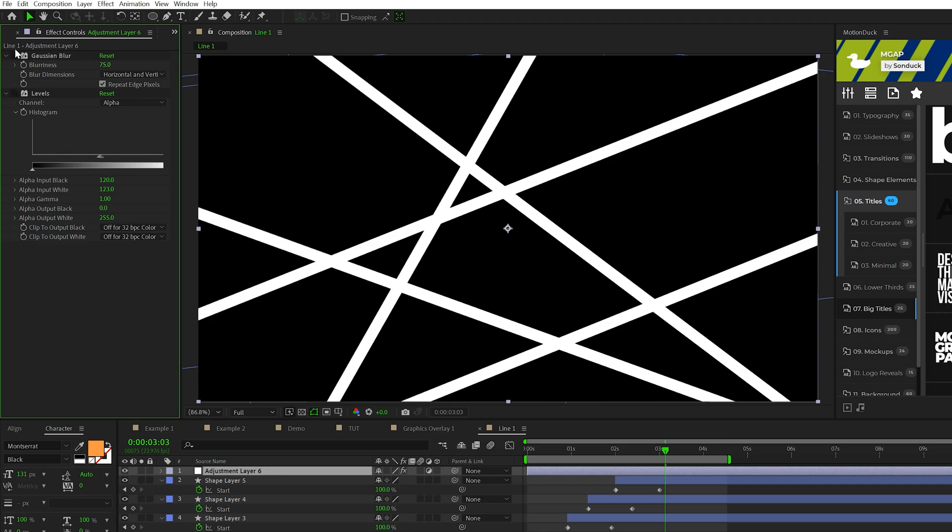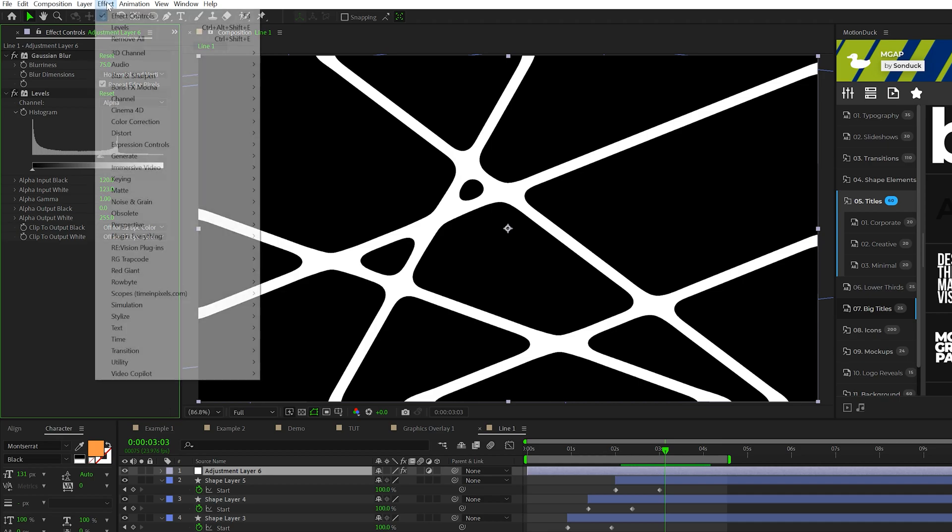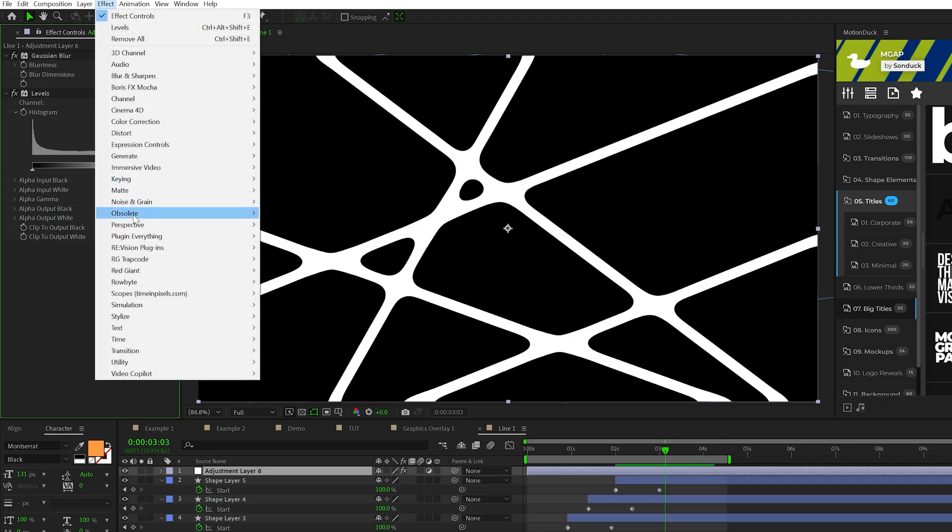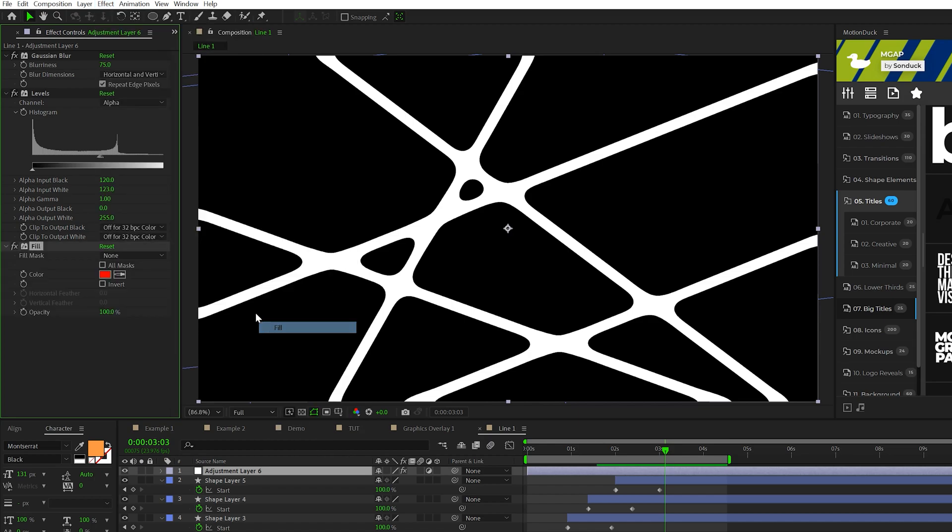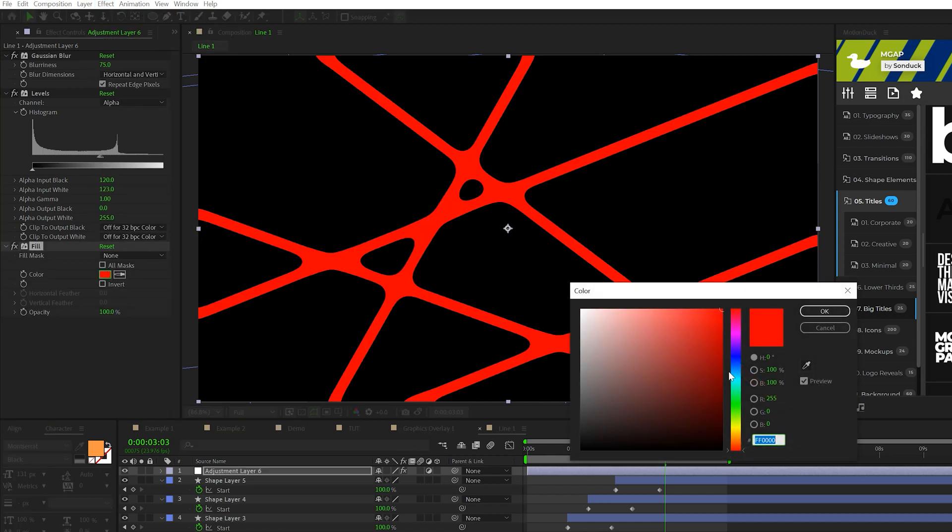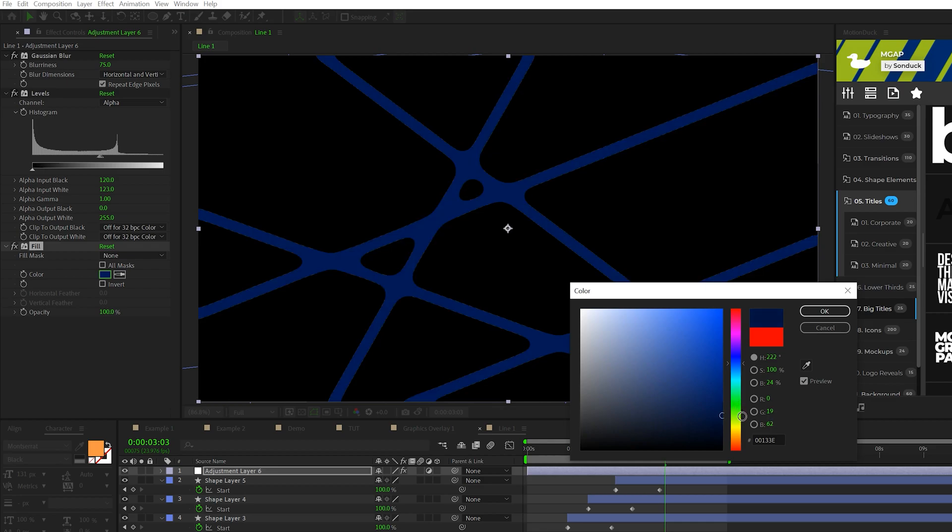And this will morph the intersections of every single line. So before and after, everything was straight. And now all the intersections seem a little bit more blobby. Then we come here to effect generate fill. We can come here and just change the color of the entire thing to whatever color you wish to do. I'll do like a nice dark blue color. Click OK.